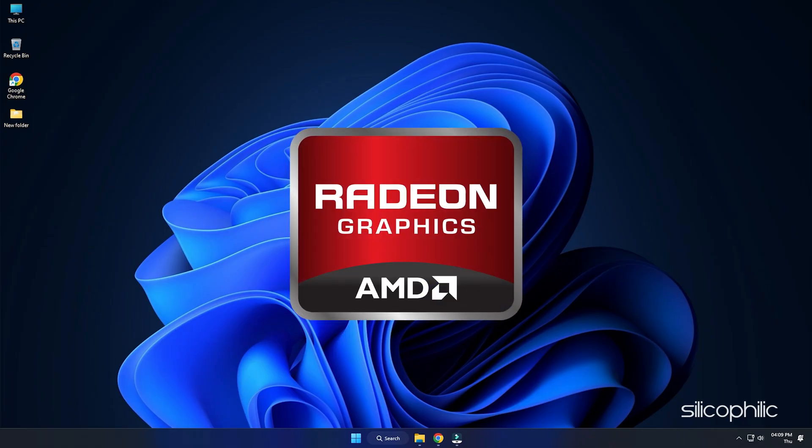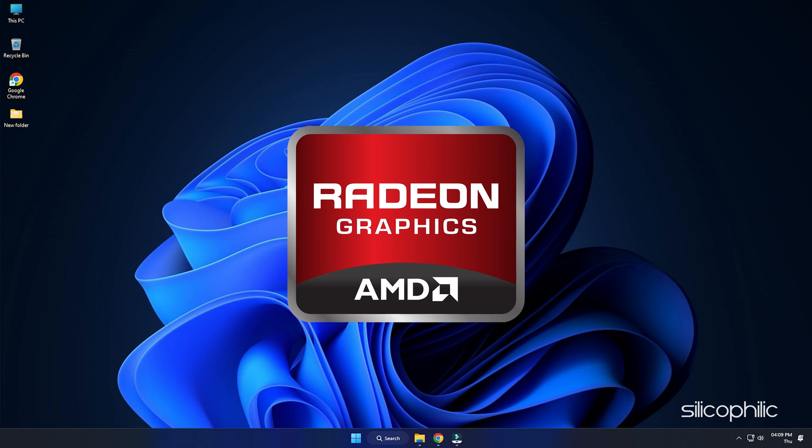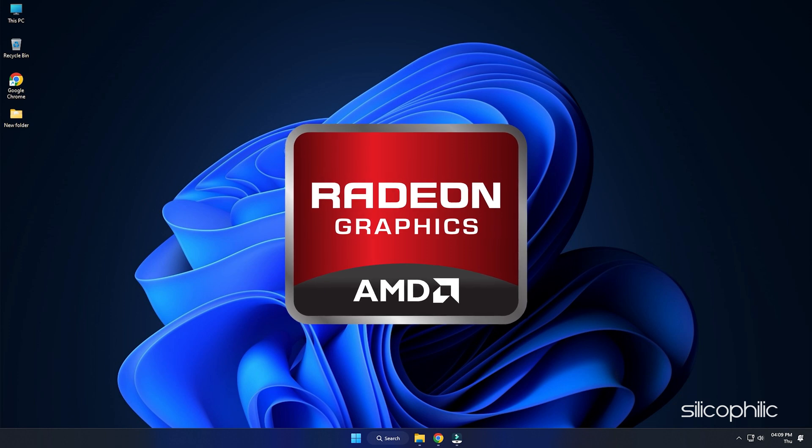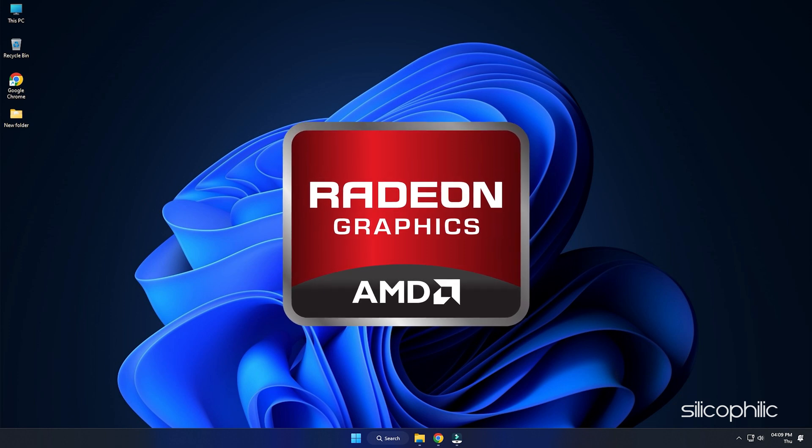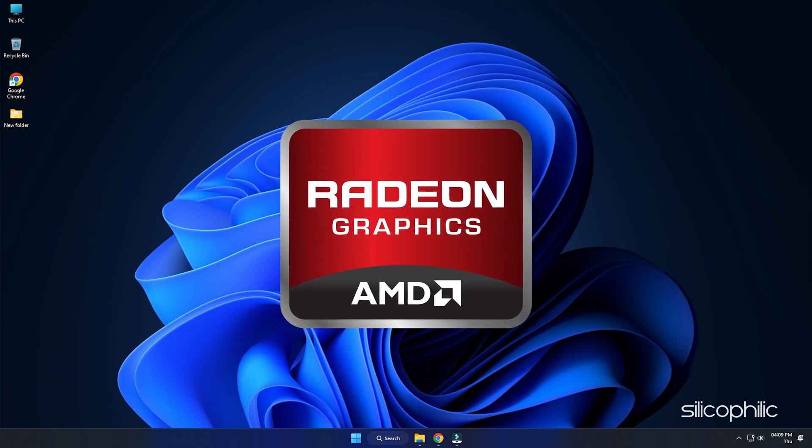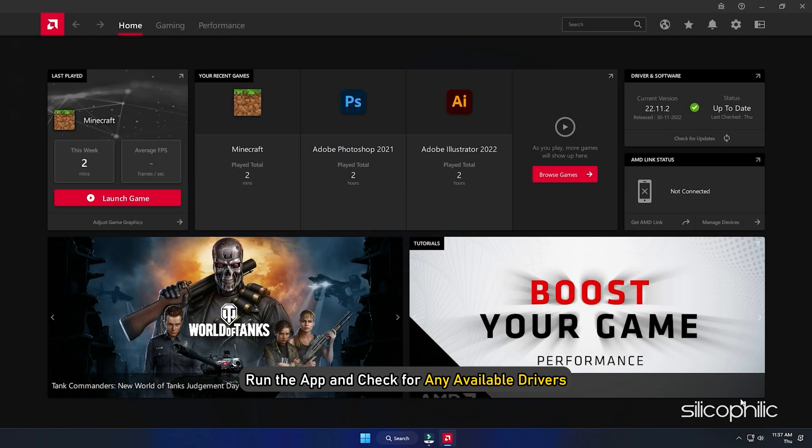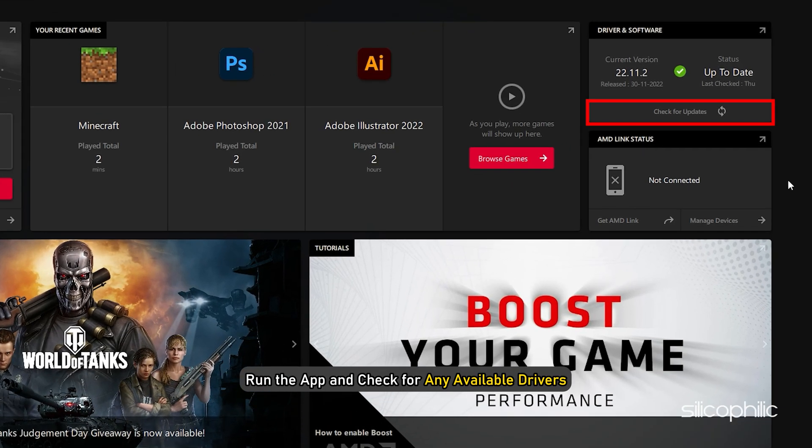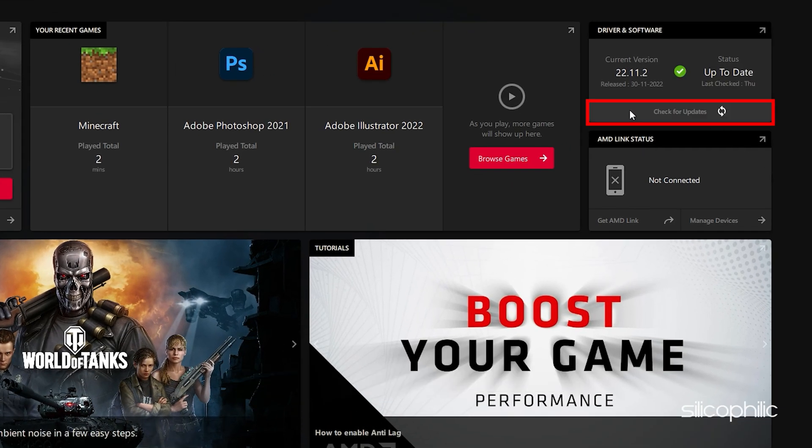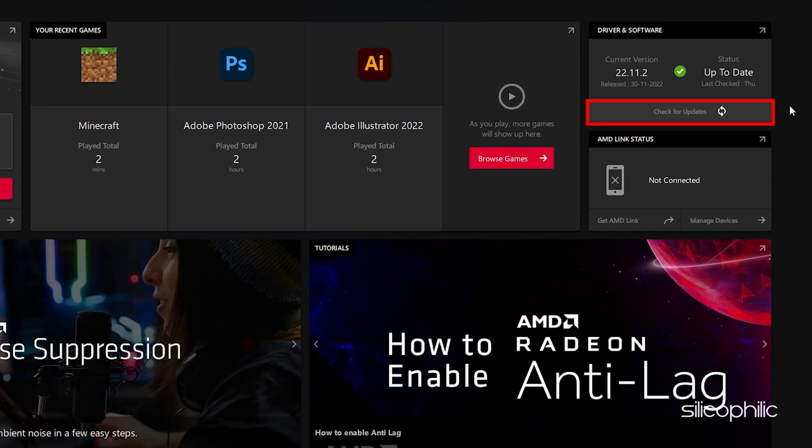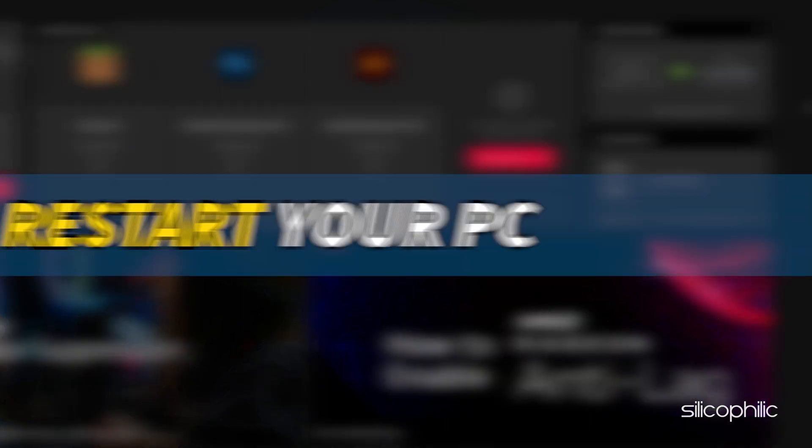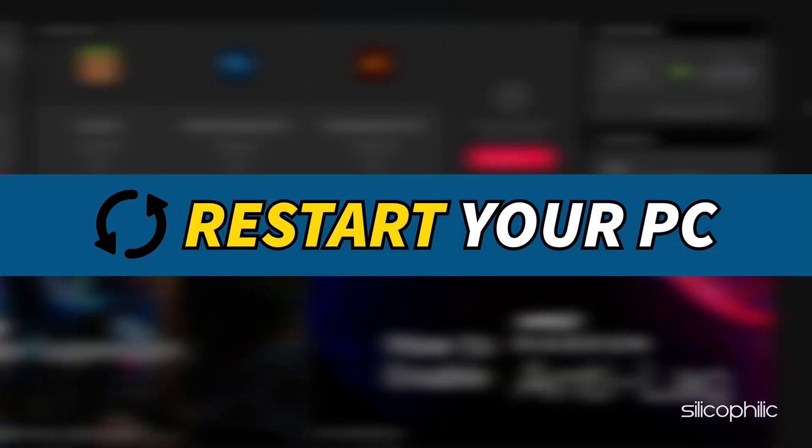For AMD graphics cards, the process is similar but uses the Radeon software instead of GeForce Experience. Run the app and check for any available drivers. Download and install the latest drivers. Restart your PC.